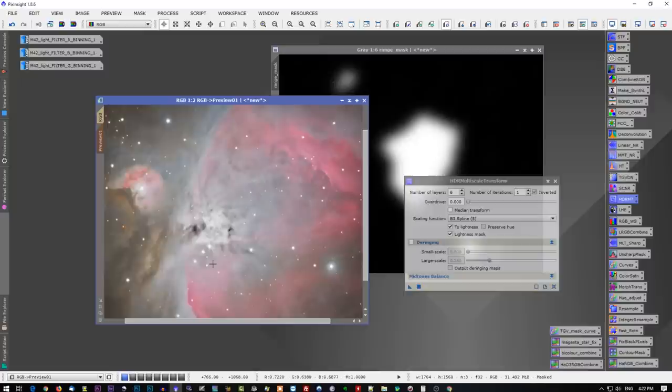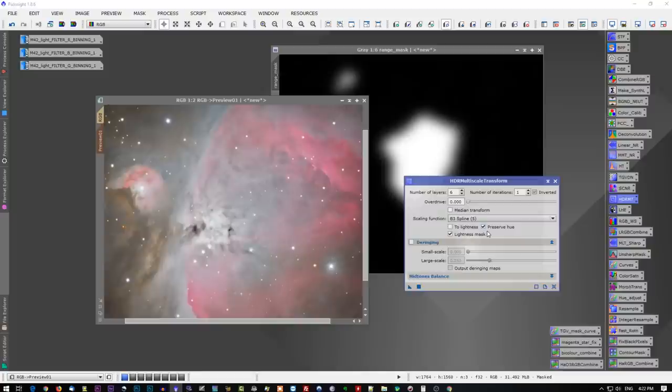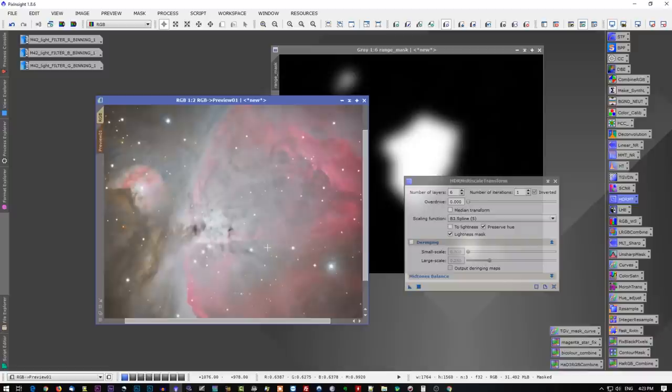I find in this particular case for M42, and your mileage may vary, but unselecting two-lightness and selecting preserve hue actually helps to maintain some of the natural colors that are occurring in the nebula region, in the core region. I find it more effective, and I like the look of it a lot better. So let's apply that one. We'll go back to how M42 looks here with the core blown out, and we'll now apply the HDR multi-scale transform with these new selections.